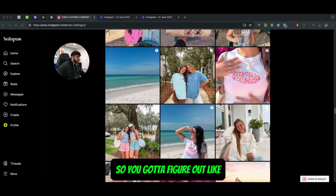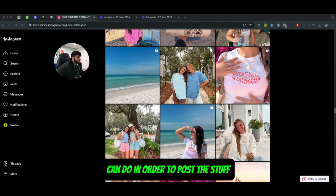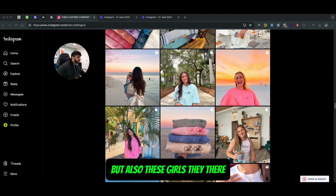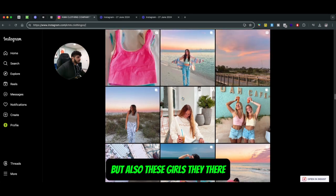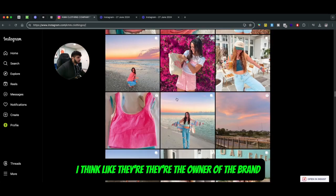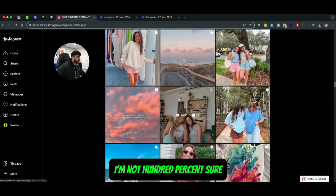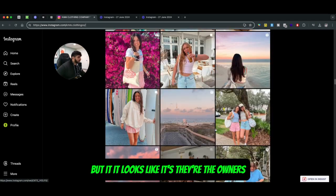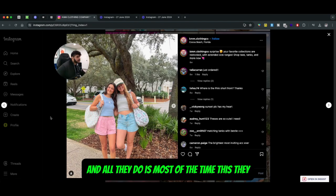So you've got to figure out what type of planning you can do in order to post this stuff. Also, these girls - I think they're the owners of the brand, I'm not 100% sure, but it looks like they're the owners.